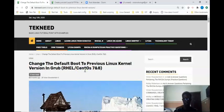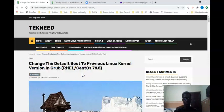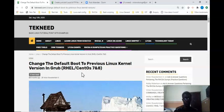Hi everyone, my name is Victor and I'm one of the authors of technique.com. Today I'm going to show you how to change the default boot to a previous kernel version. In one of our RHCSA 8 videos where we talked about managing the kernel, we looked at how to update the kernel, and as I said, when you update the kernel and your system starts misbehaving as a result, there is a way you can revert to the old kernel and make it your default.